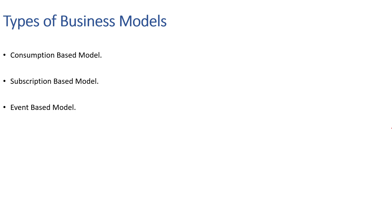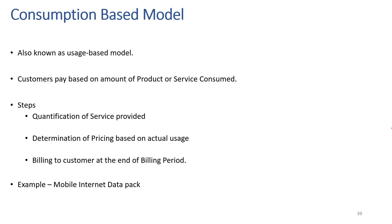First, let's check upon consumption business model. The consumption based model, also known as usage based model, is built on the idea that customers will be charged accordingly for the amount of service or product they consume. The philosophy for this model is pretty straightforward.